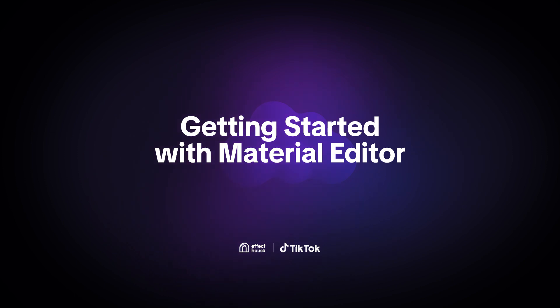Hey y'all, today we're going to learn how to use Material Editor in Effect House.